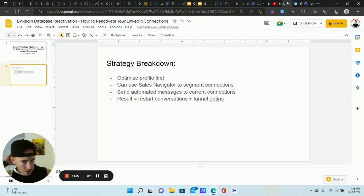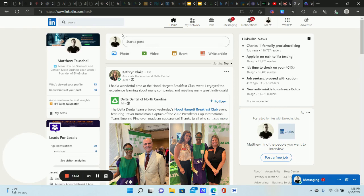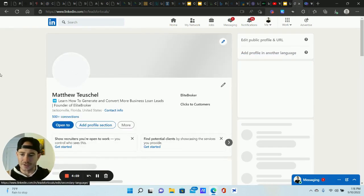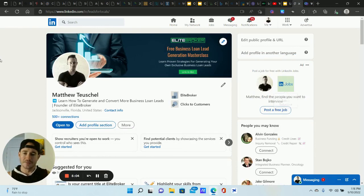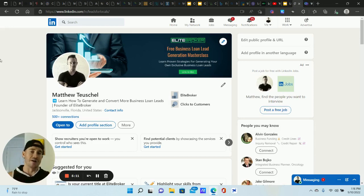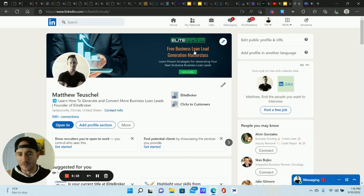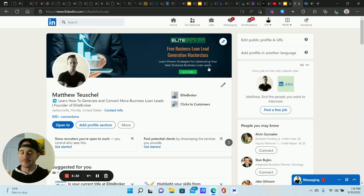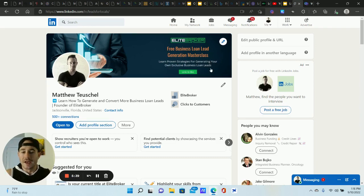Let's go through the profile part first, then I'll show you how to segment your current connections without using Sales Navigator. We're on my LinkedIn profile now — take a second and look at this. Who do you think I am and what do you think I do? It should be blatantly obvious. One glance, and people need to know exactly what you do and who you do it for. I do this in the form of a free lead magnet: 'Free Business Loan Lead Generation Master Class.'